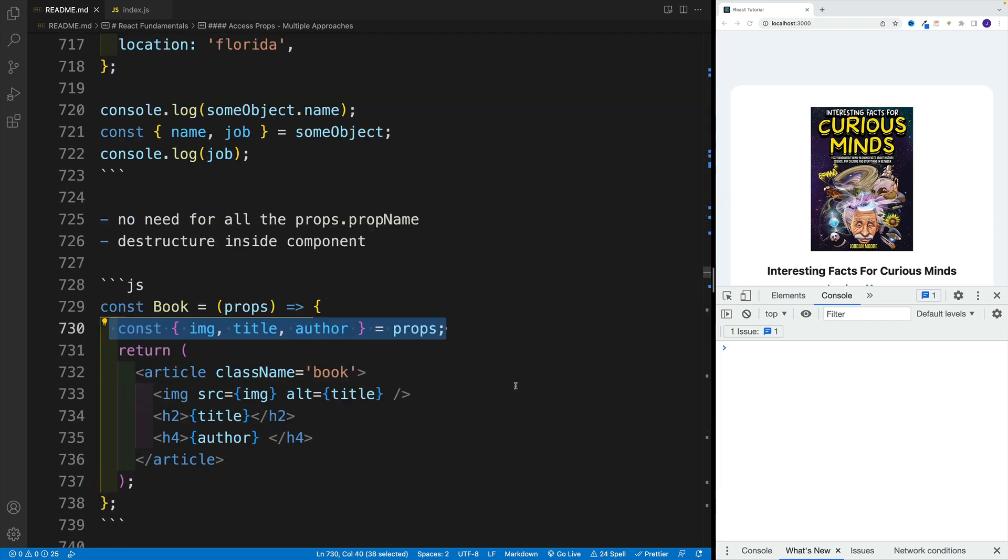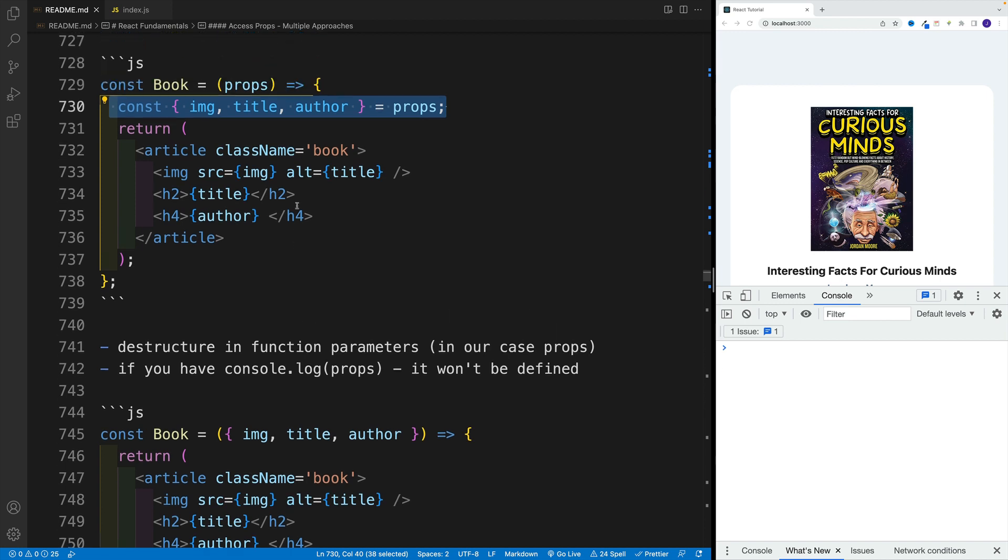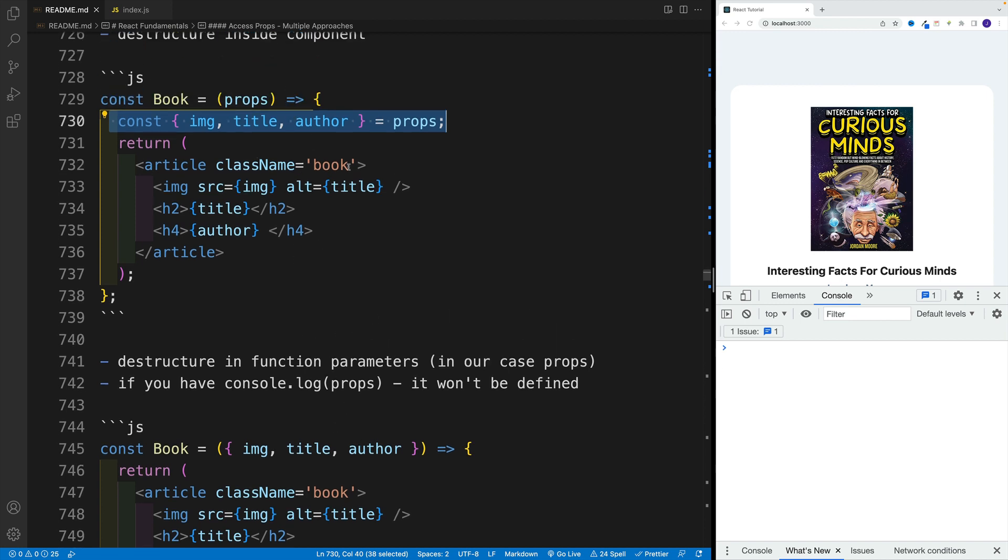And it really comes down to what is your preference? Which code makes the more sense to you? At the end of the day, they deliver the exact same result.